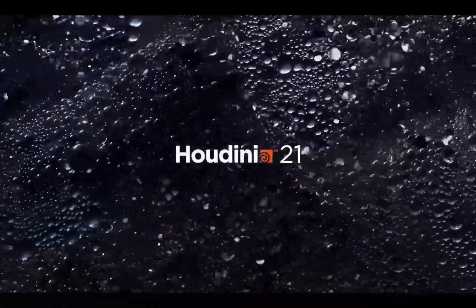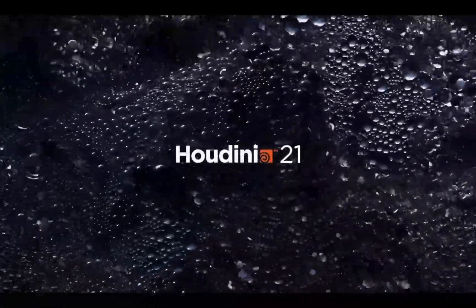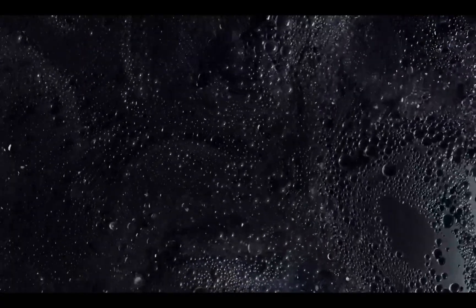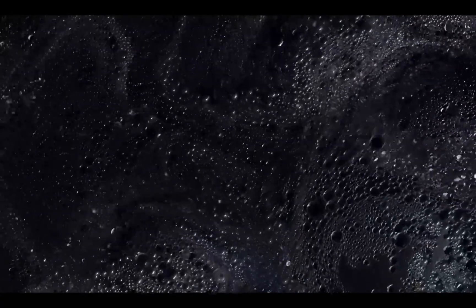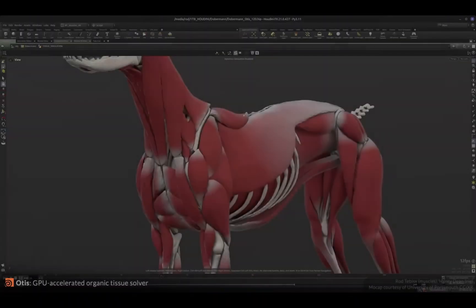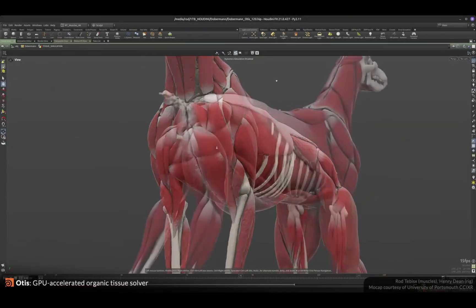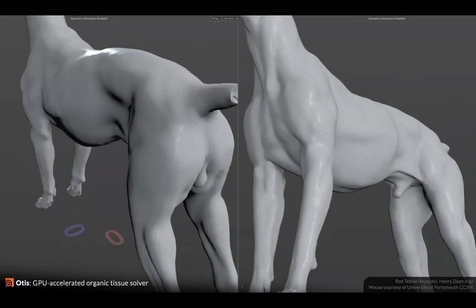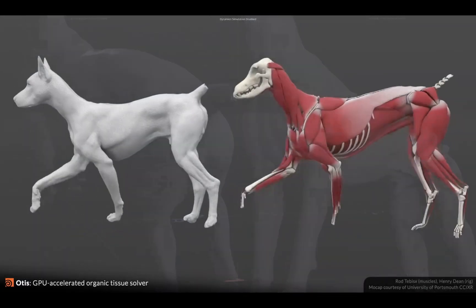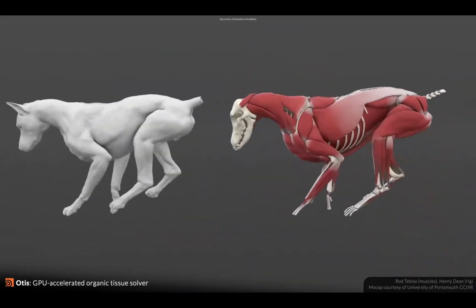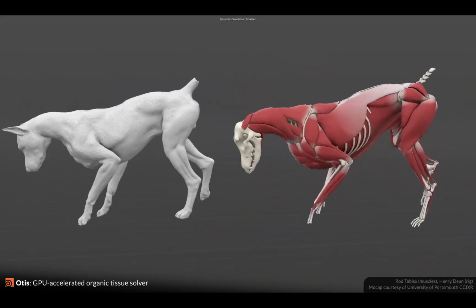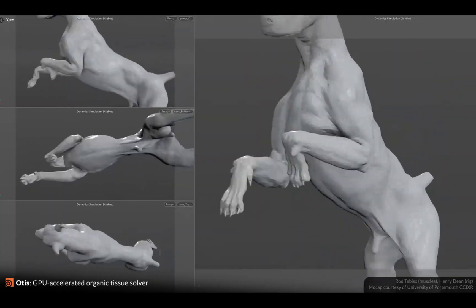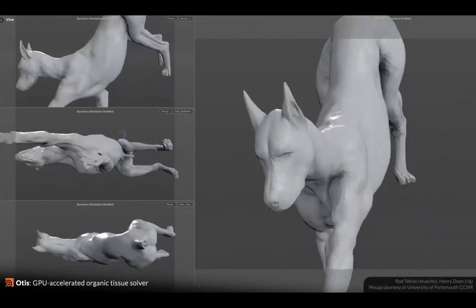Hey everybody, welcome back to the channel. Side Effects has done it — we knew it was coming at SIGGRAPH, but they went ahead and did a sneak preview today and I'm over the moon. This is just getting insane. If you thought the 20.5 toolset was game-changing, hold on to your butts because this is going to get insane.